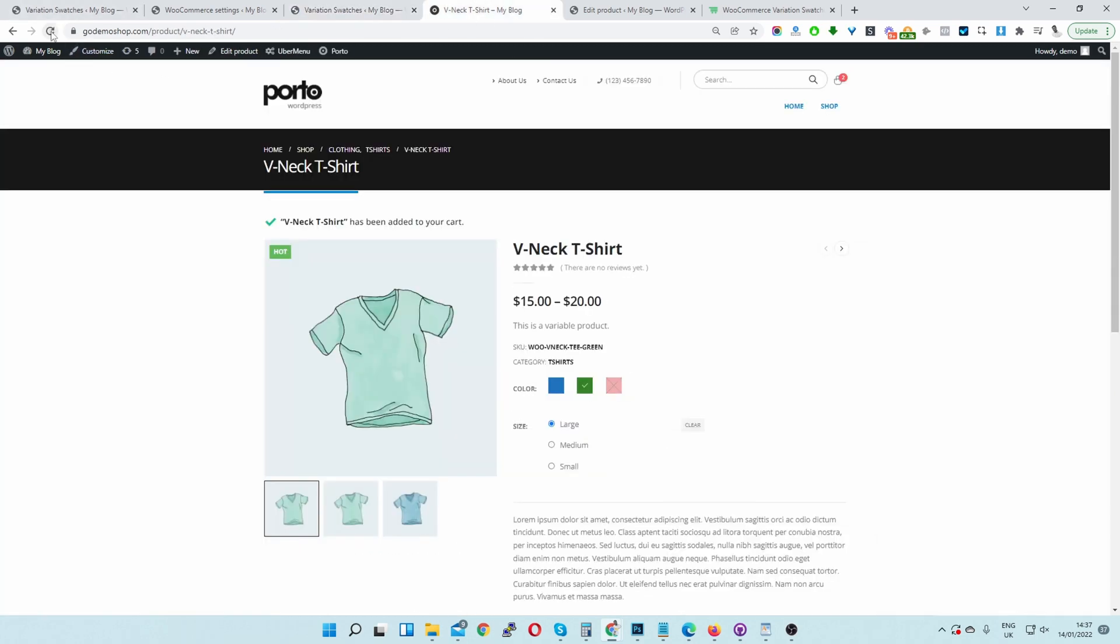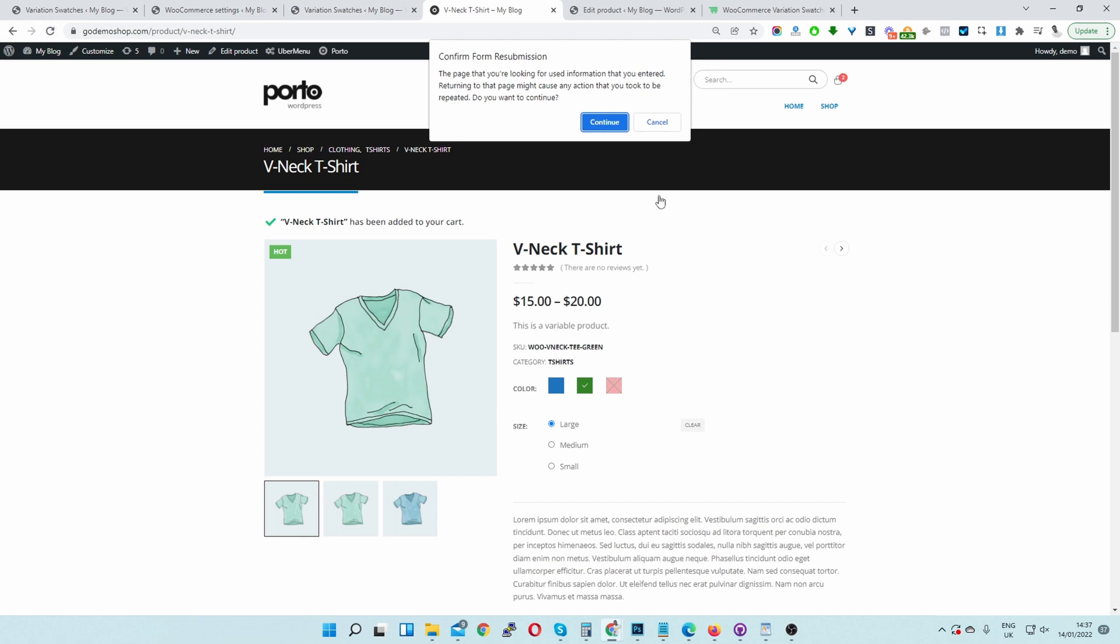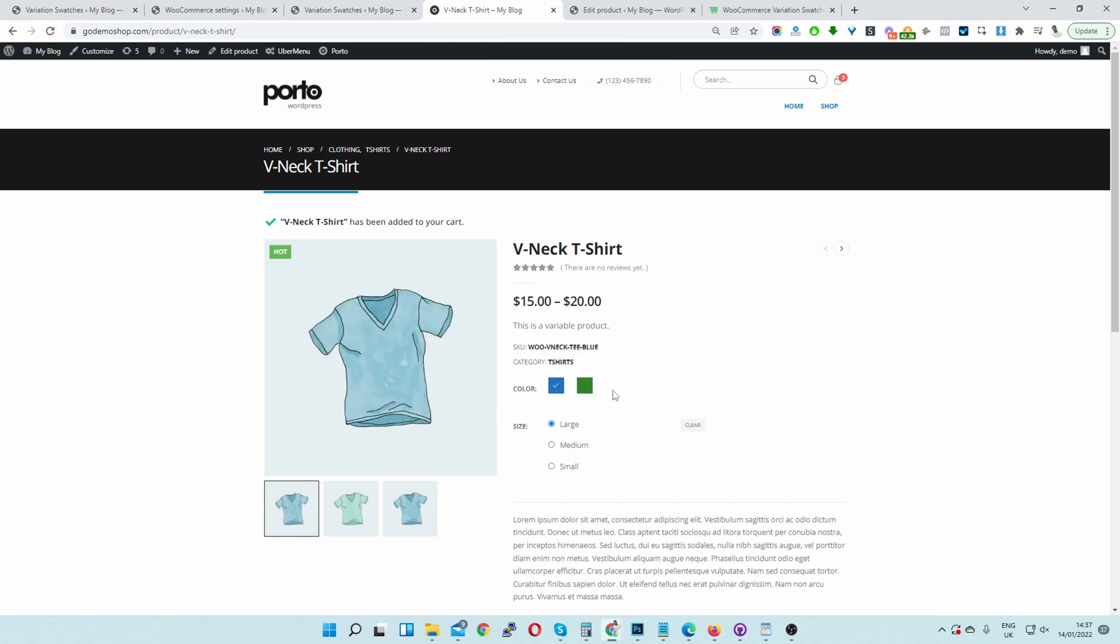Now let's refresh this page. So as you can see, the red swatch is completely hidden from view.